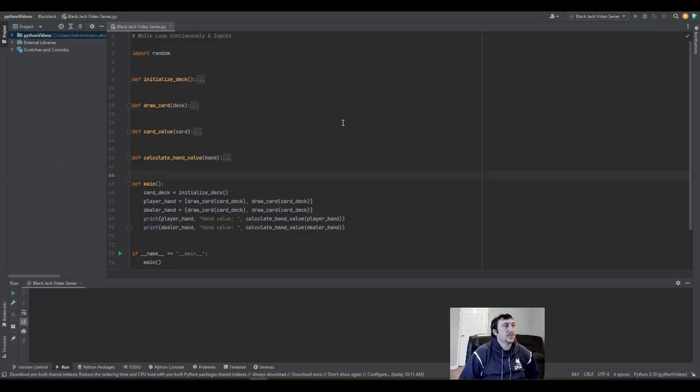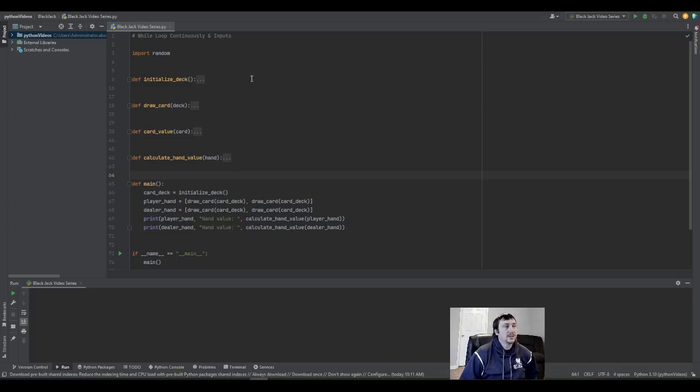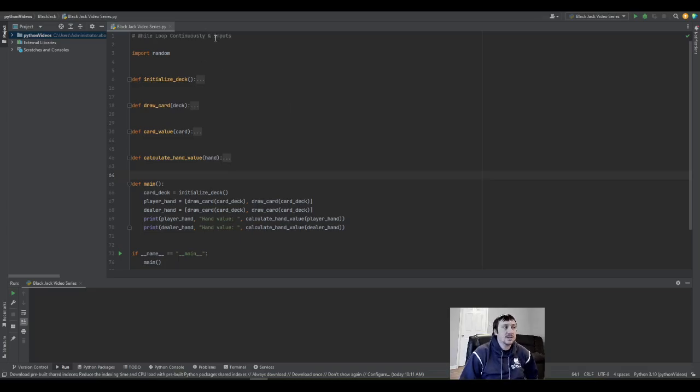Hello everyone! Today we're going to take a look at creating a while loop that will run continuously based off user inputs.